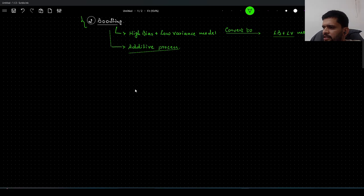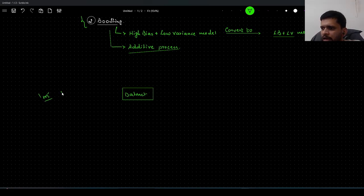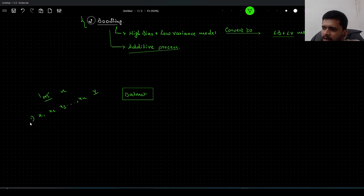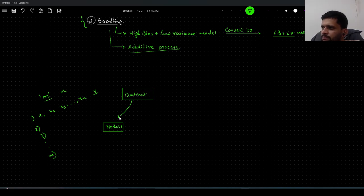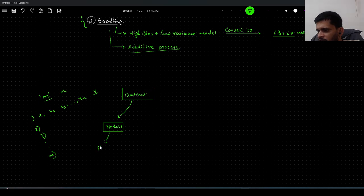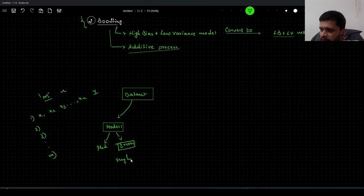Suppose we have a dataset with m records and n features — x1, x2, x3 up to xn — and a target variable y. In boosting, we provide this entire dataset to a model — let us call it Model 1 — which is of type high bias and low variance. This model gives us some predictions, and since it is a high bias and low variance model, the errors will be very high.